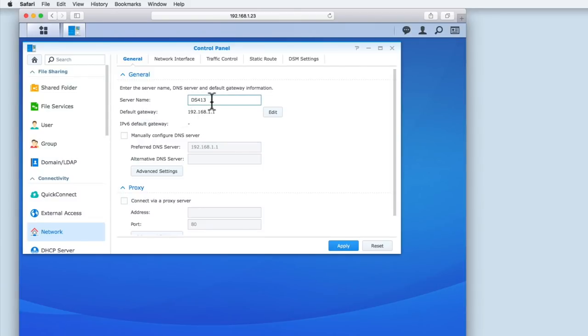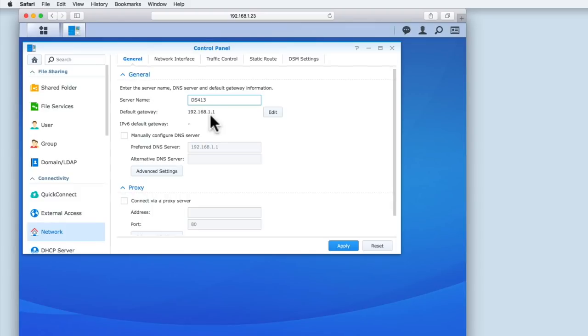Then we have something called the Default Gateway, which has been assigned with the same IP address as our router. As the name suggests, the Default Gateway is simply a path to allow the NAS to access services outside of our home network, for example, the internet. So this setting is identifying the router as being the gateway for the NAS to access the internet.